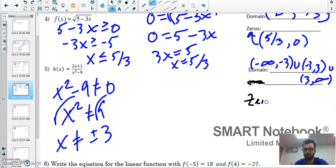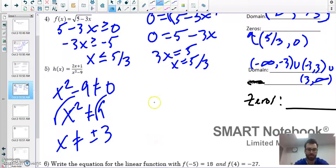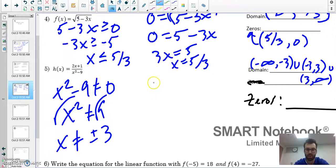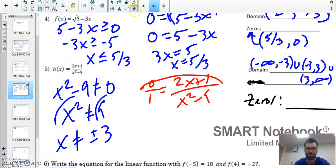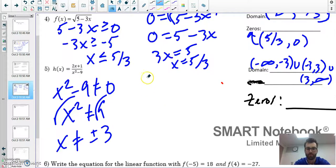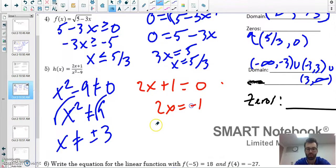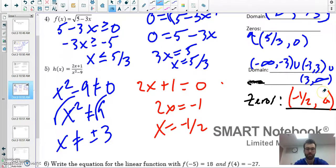For the zeros of a rational function, set it equal to zero — the denominator disappears, so we only need the numerator equal to zero. Solving the numerator gives x equals negative one half. The zero is written as the coordinate (negative 1/2, 0).